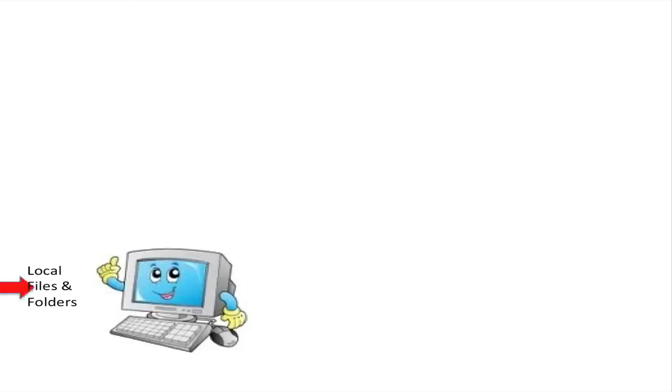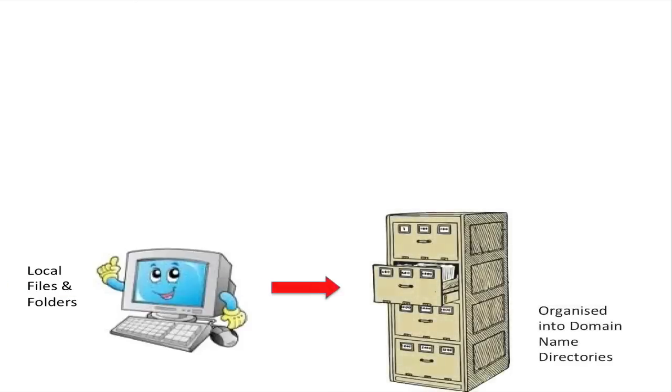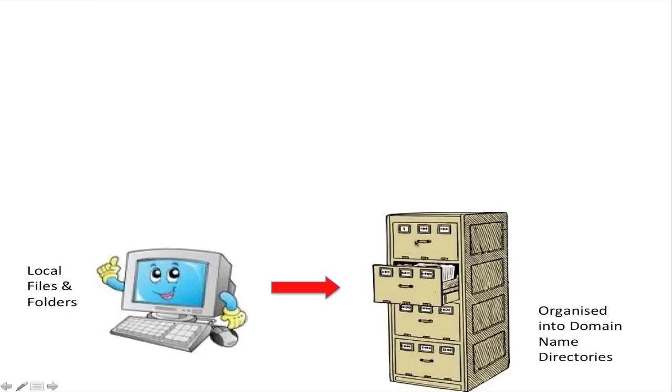What we need to do first is create our domain name. We've just created createawebsiteonfacebook.com, we've just registered that domain name. What I want you to imagine is that that domain is this whole top drawer here. Imagine we've just written a big white label on the front and we've put createawebsiteonfacebook.com, and that is this whole top drawer. Ignore the rest of them, they're all empty.